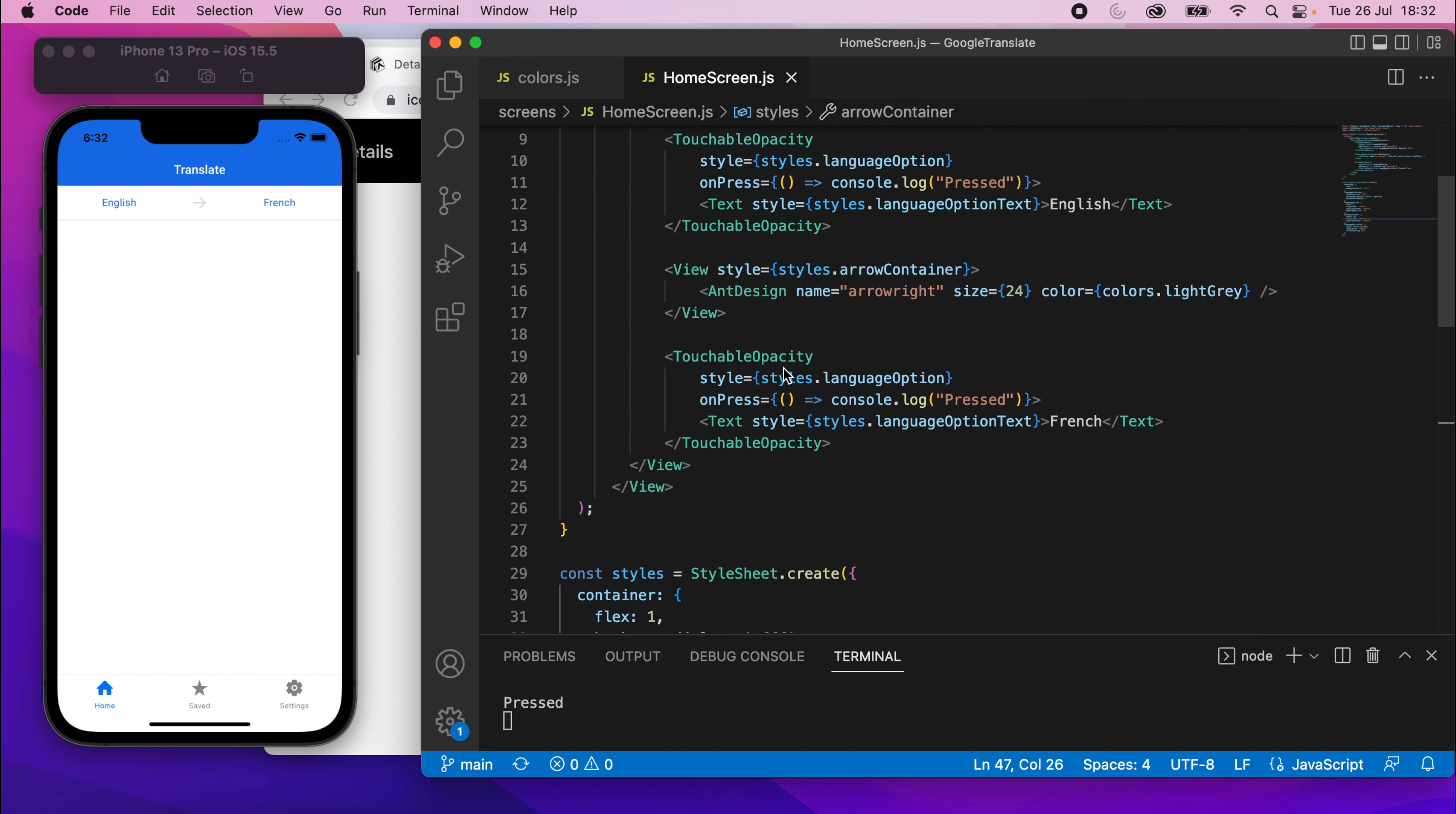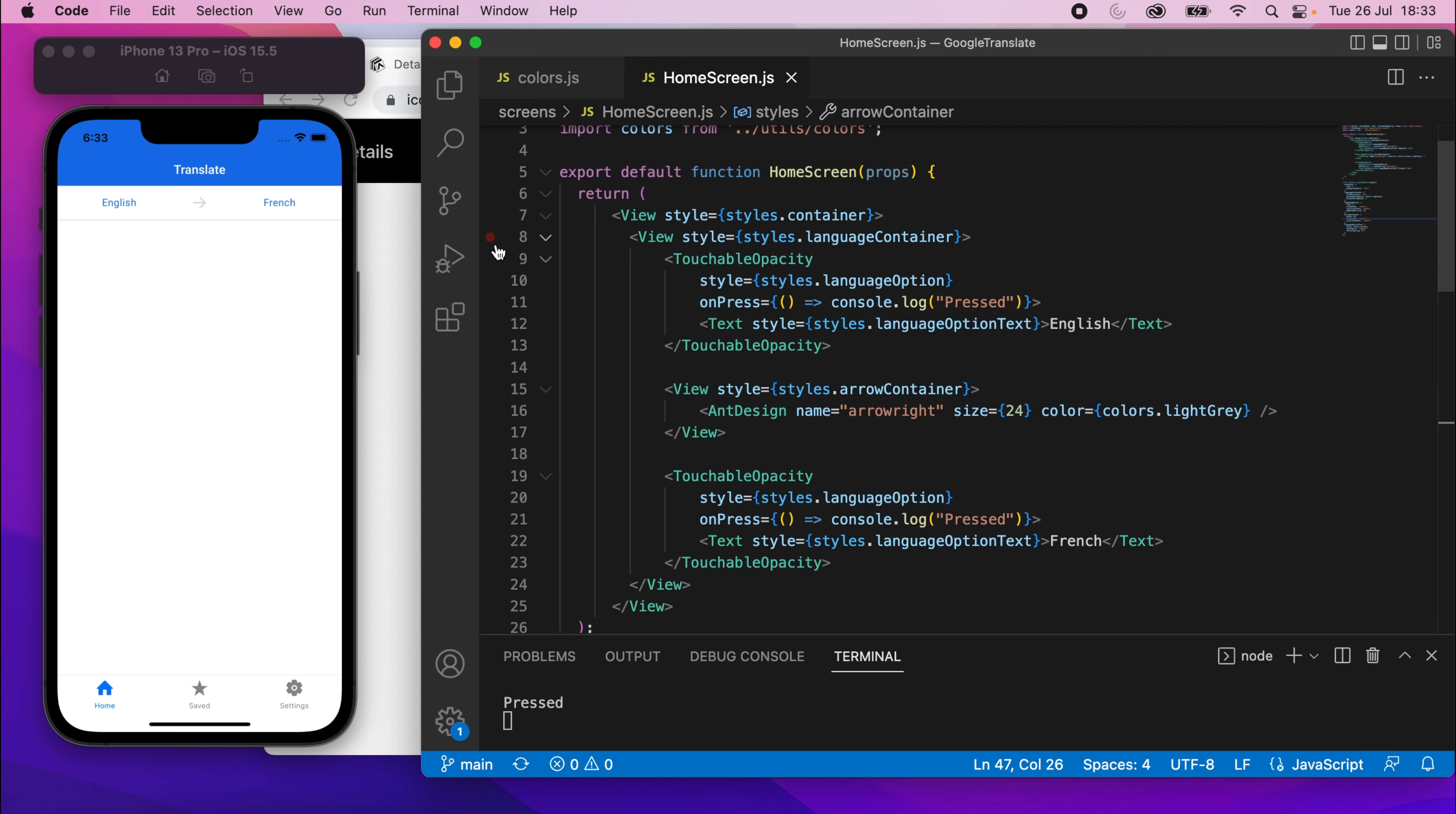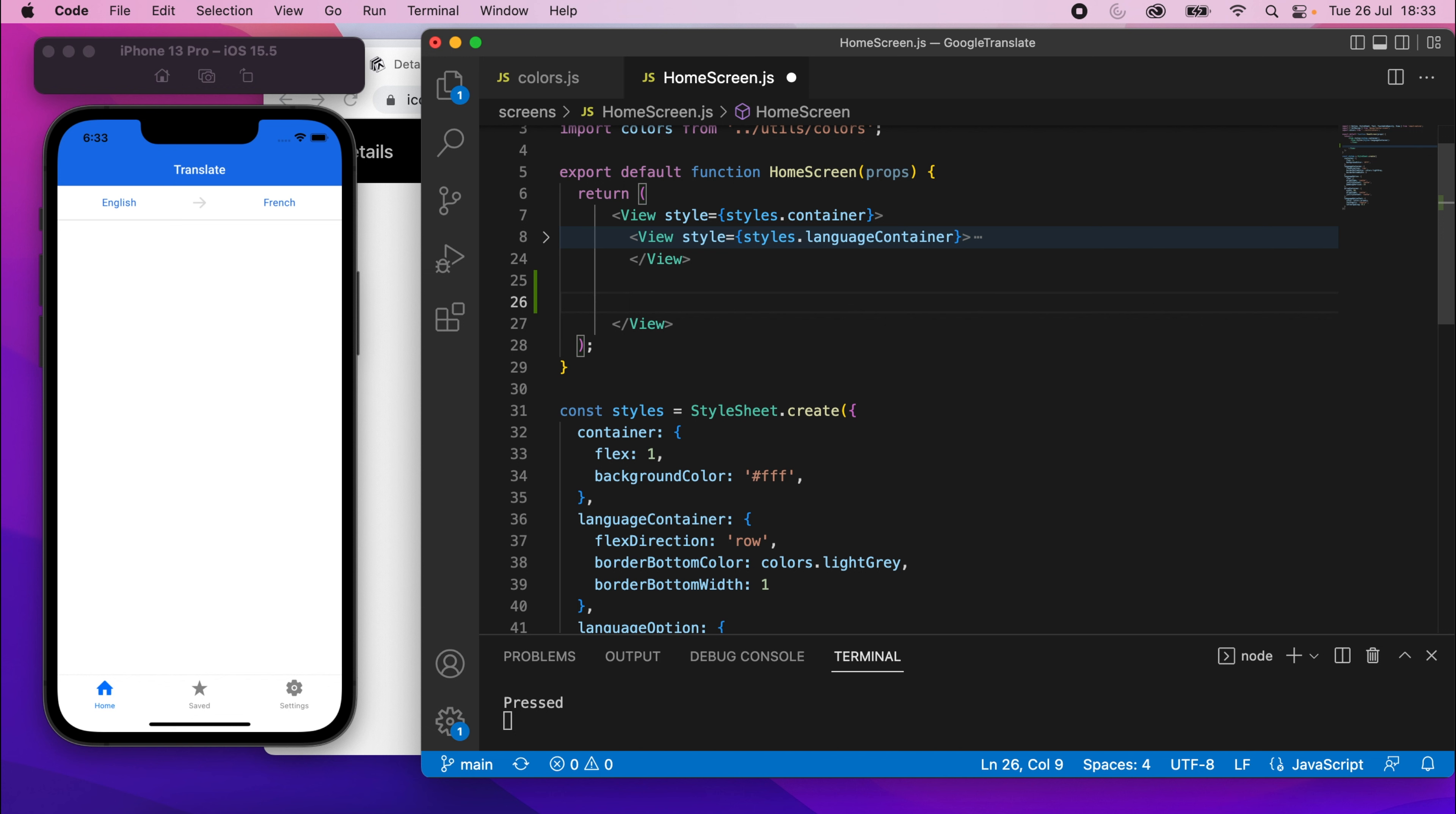Okay, so continuing with our UI, we'll move on to the text input now. So if I scroll up, for now what I'm going to do is collapse this view, the language container one. We're done with that for a little bit, just while we're working on the style.